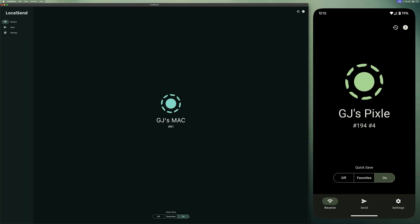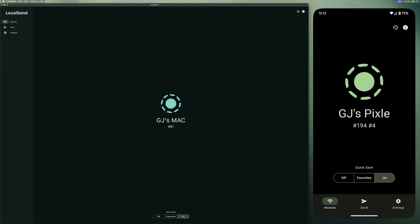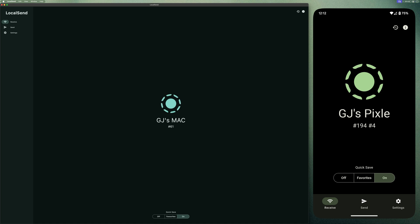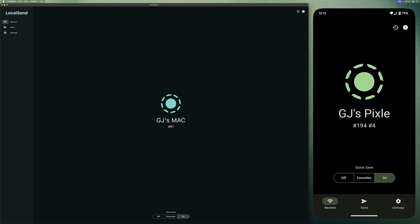Once you have downloaded LocalSend, open it on both your devices. In this example, I'm transferring files between Mac and Android phone. Make sure both devices are connected on the same Wi-Fi network. Each device is automatically given a random name, but you can easily rename it.